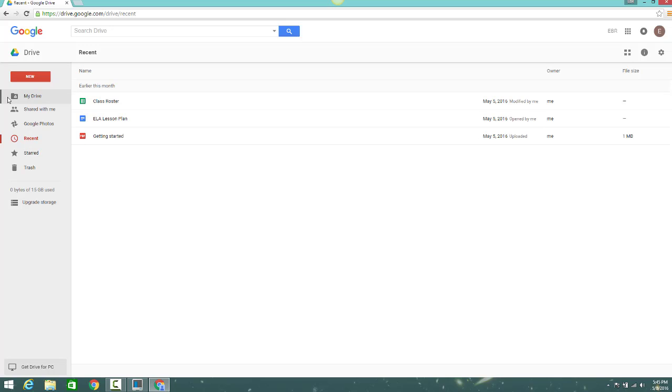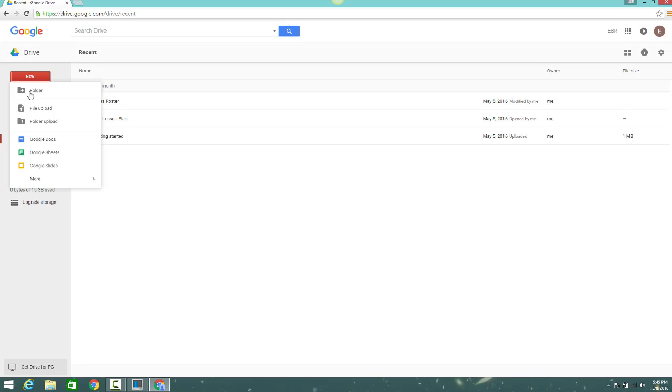You can also click the red New button to create new Google Docs, and also things like folders and files.